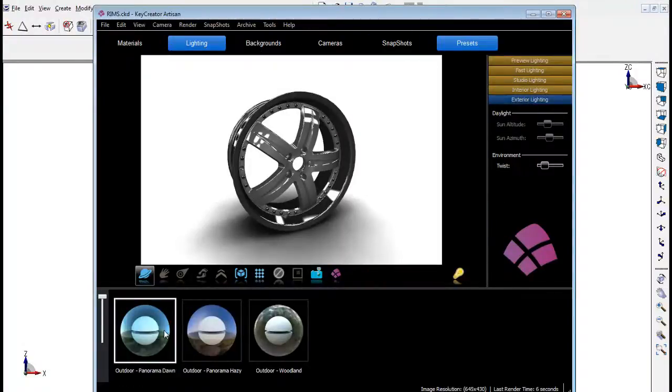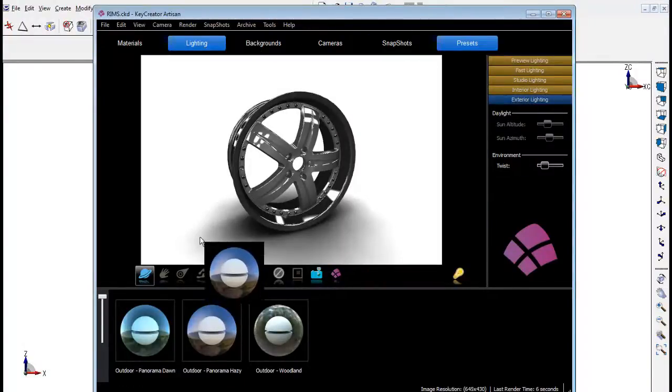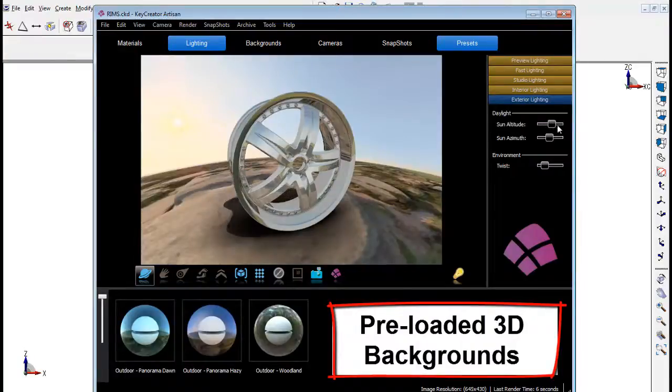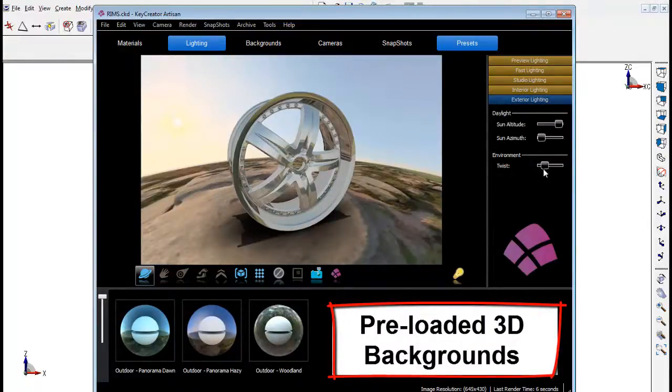Since the use of 3D images is increasing, KeyCreator Artisan has the capability of applying 3D backgrounds which will make your model more realistic.